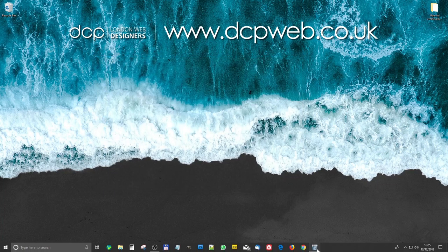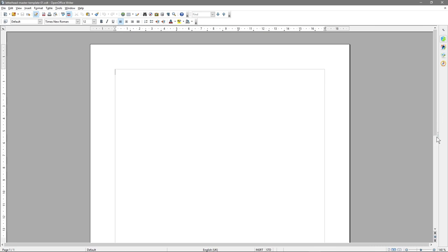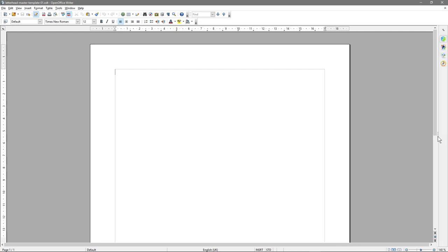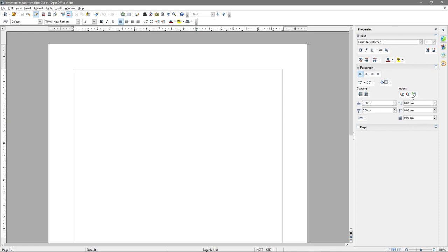So the next thing we'll do — when OpenOffice 4 Writer loads up, sometimes you don't see this little sidebar. There's a little option here to click and hide it. If you click one more time, it will show, and then you can drag it out and see some properties. We're going to need this section down the side here in a moment.